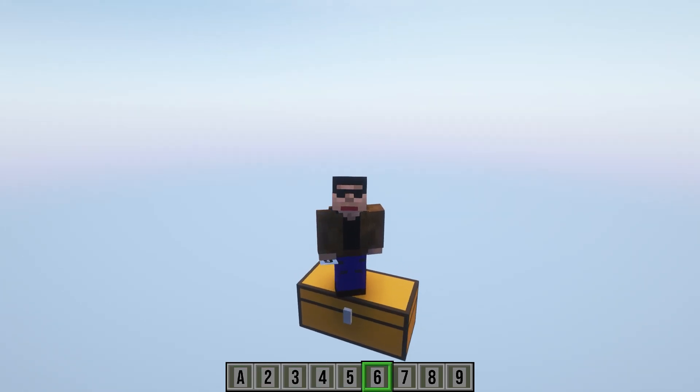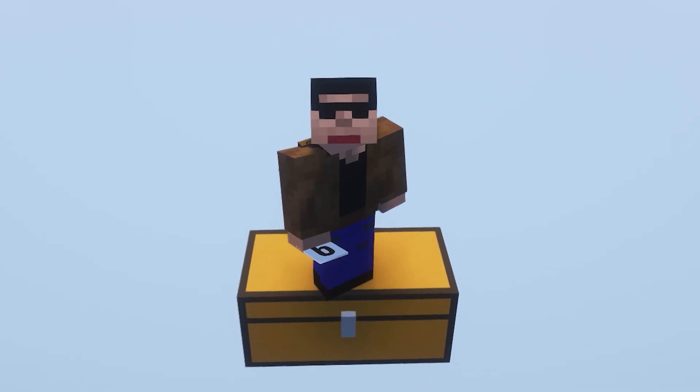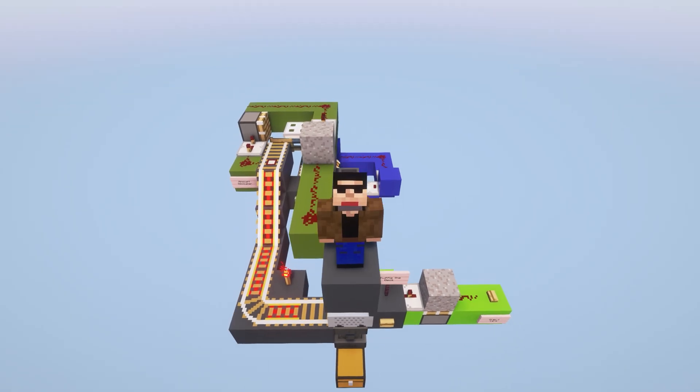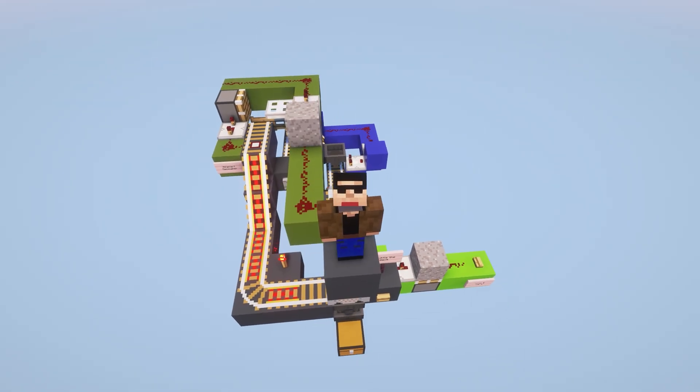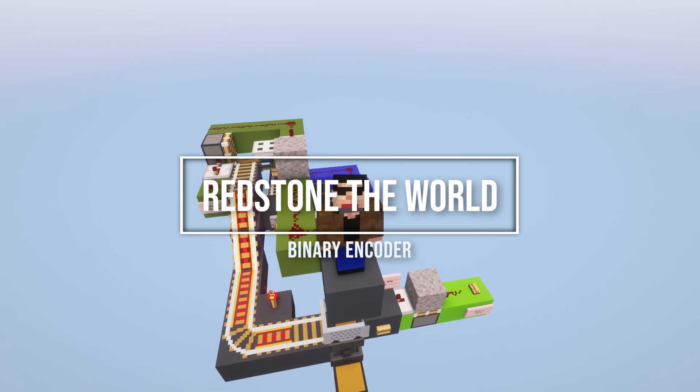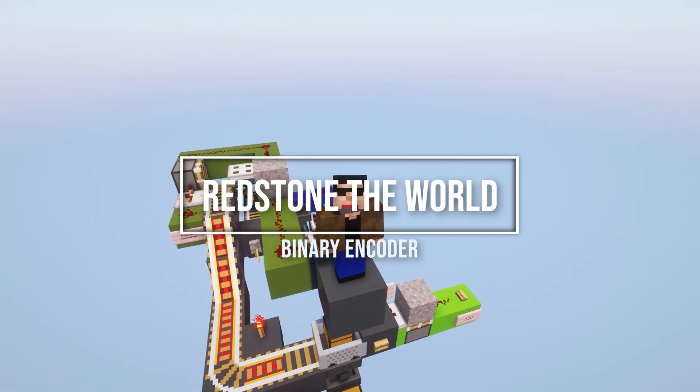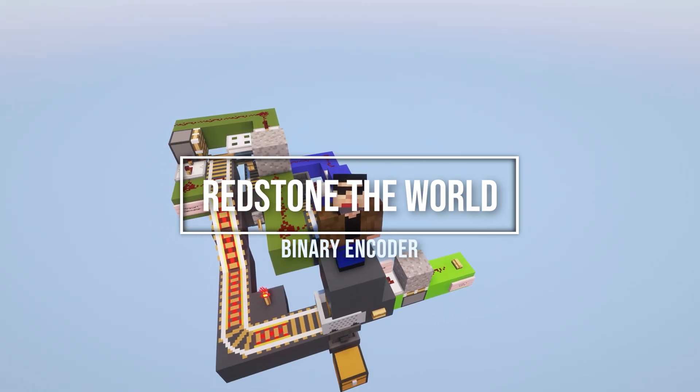I have a deck of cards that needs to be read using redstone. Here's how we're going to do that. Alright everyone, this is MopBot and welcome back to Redstone the World, where in today's episode we're going to be building a binary encoder.